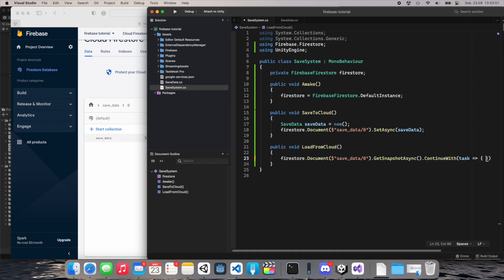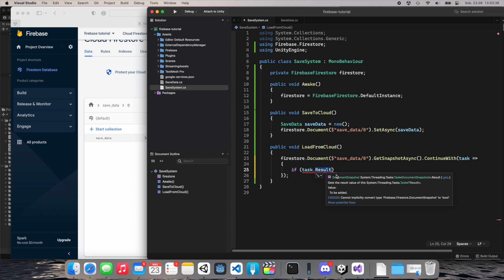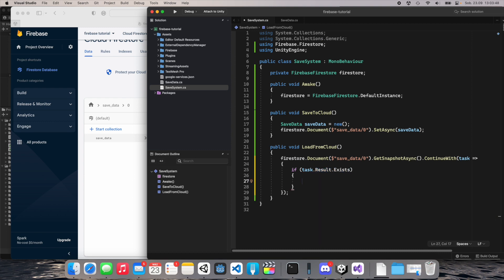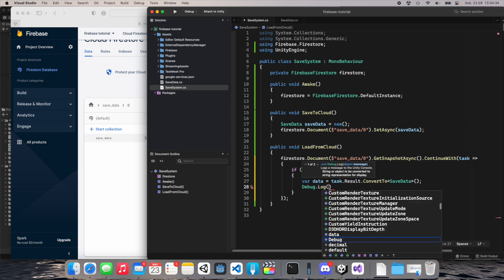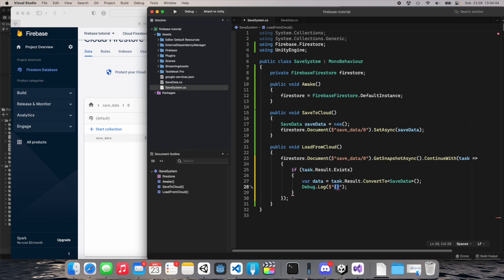If the document exists, try to convert it to SaveData: 'var data = task.Result.ConvertTo<SaveData>()'. Then write this data to the console using Debug.Log, printing all the values from the class: username, health, and difficulty modifier.